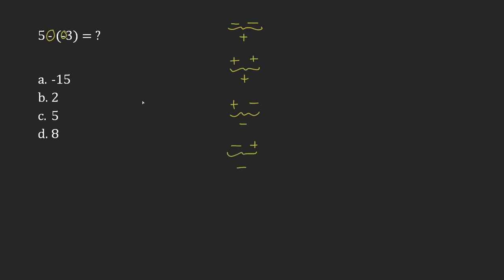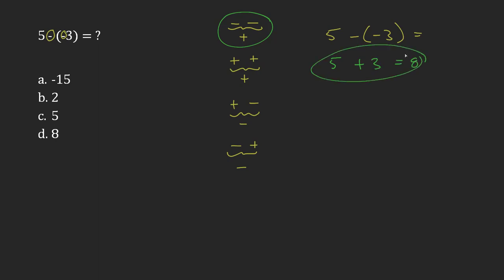So 5 minus minus 3 is the same as, using this replacement, it's the same as 5 plus 3, which is equal to 8. And so my answer is D.